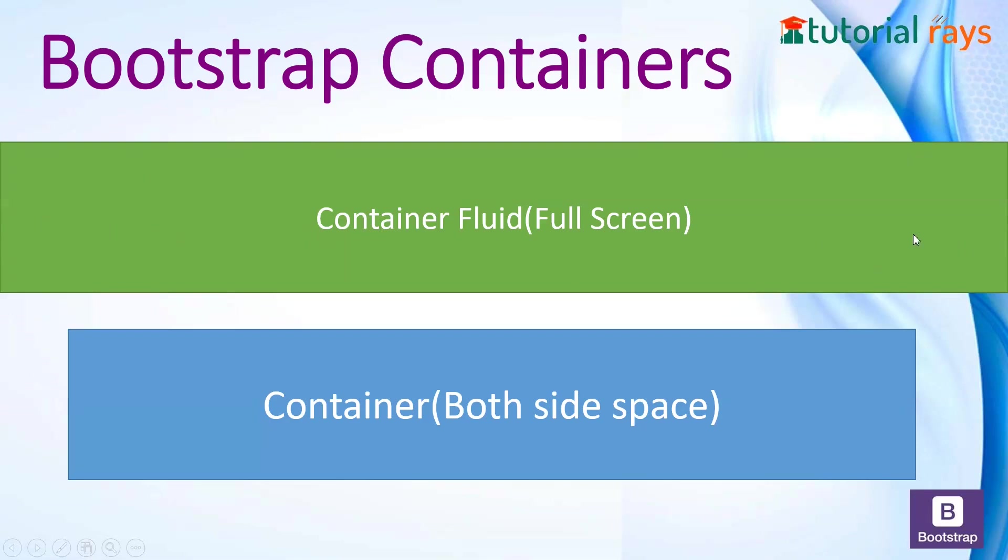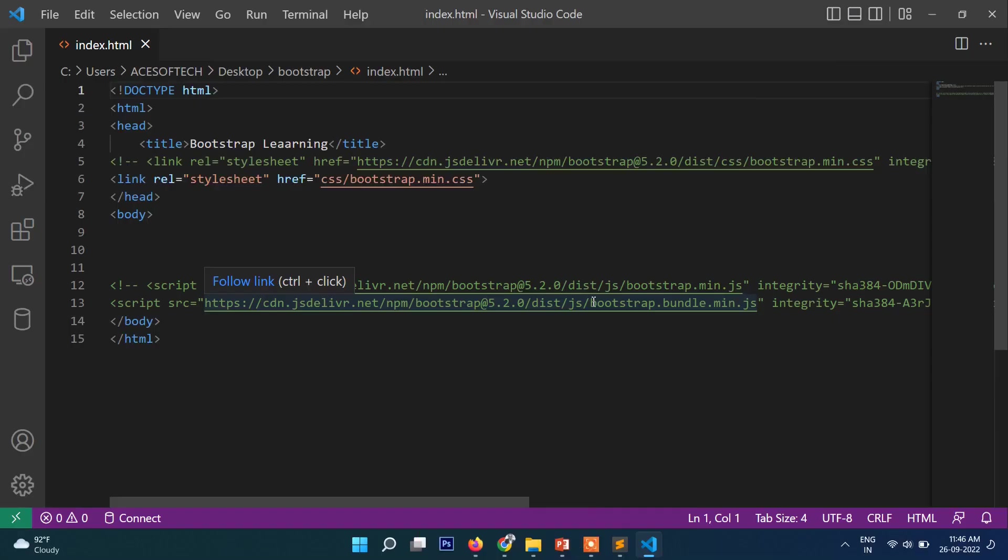When you need margin and padding on both sides, you will use the container class. Let me show you with a practical example. Inside the body, we will write div with class container-fluid.